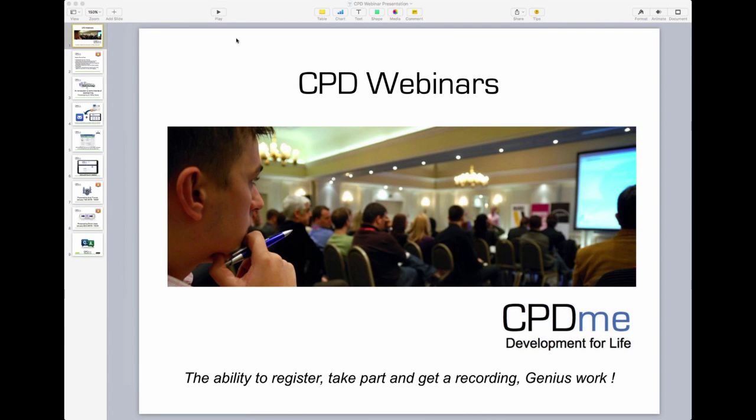Hi, good evening and welcome to the CPDME webinar. My name is Andrew Umrod and I'm the facilitator for tonight's webinar. I'll be very shortly introducing you to Dr. Mike Davis who will be doing the presentation.